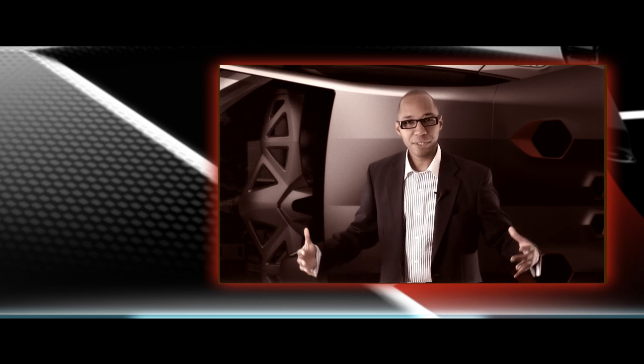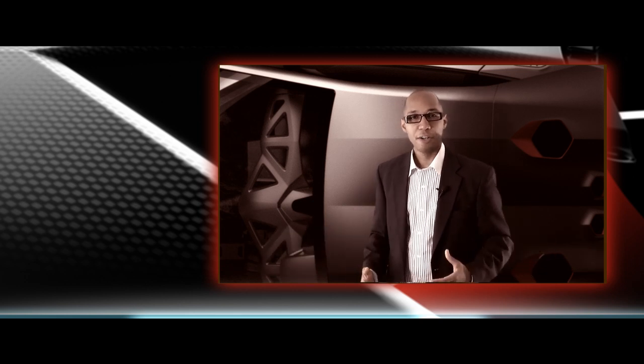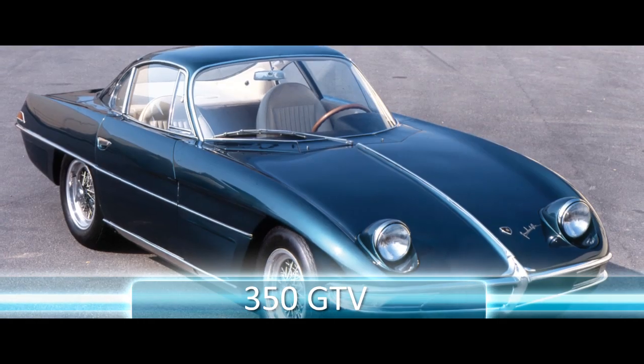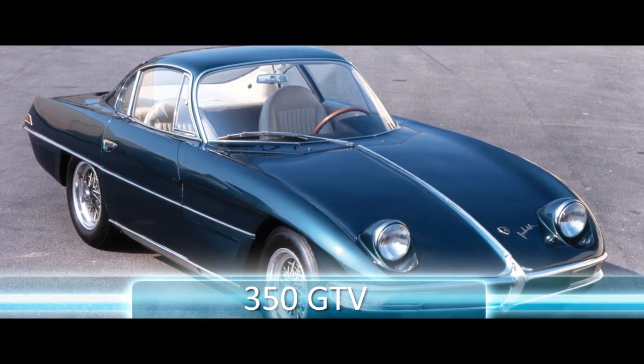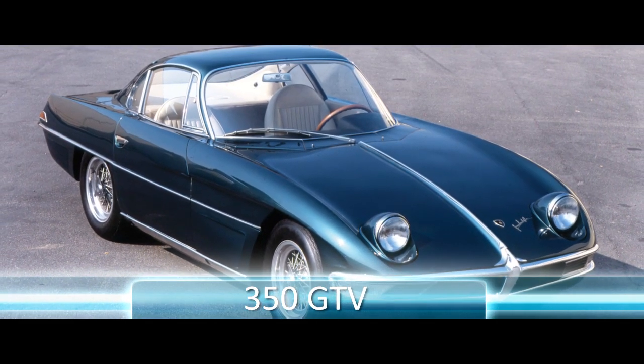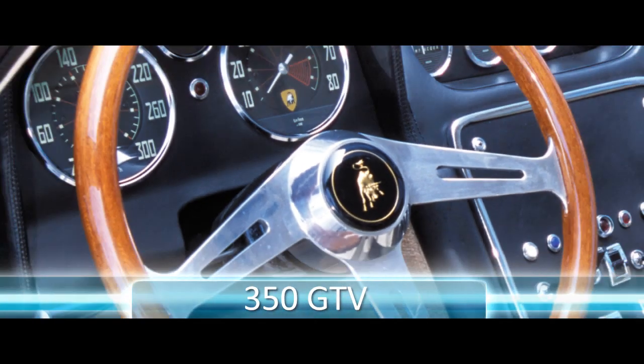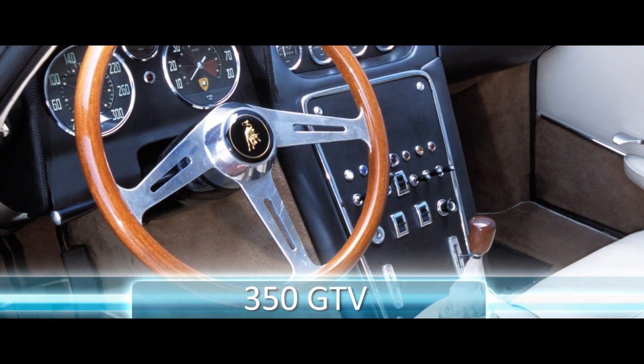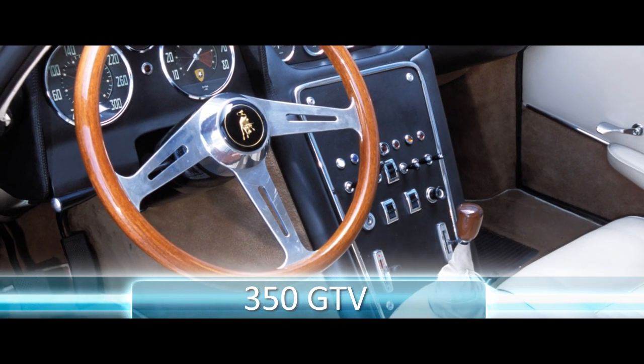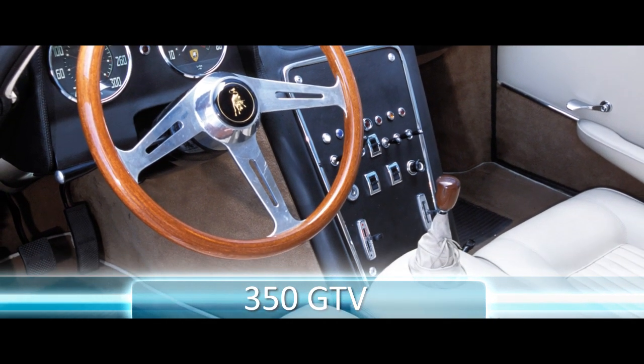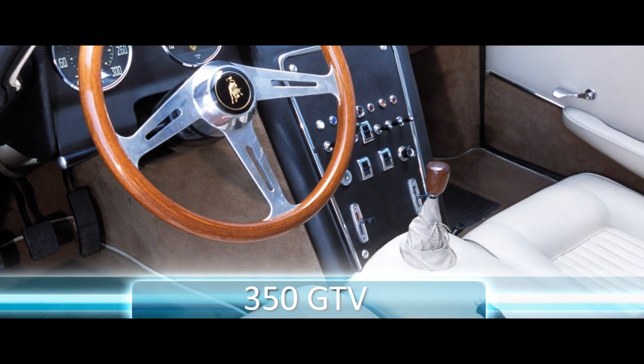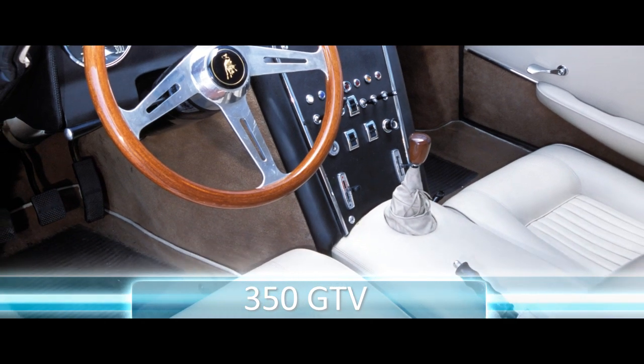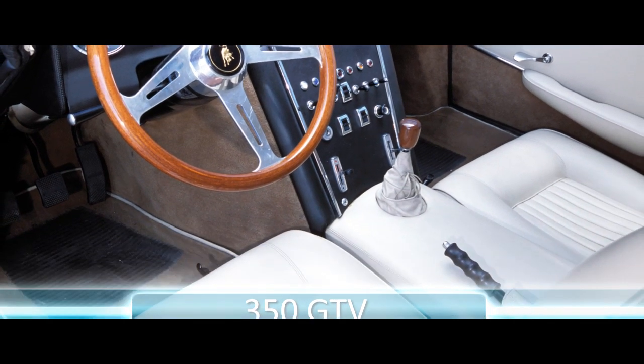So he put together his first car, the Lamborghini 350 GTV. And this car was a great success. He actually showcased this car in 1963 and it was a great success. And this was the first Lamborghini. Later on he built a more powerful engine.